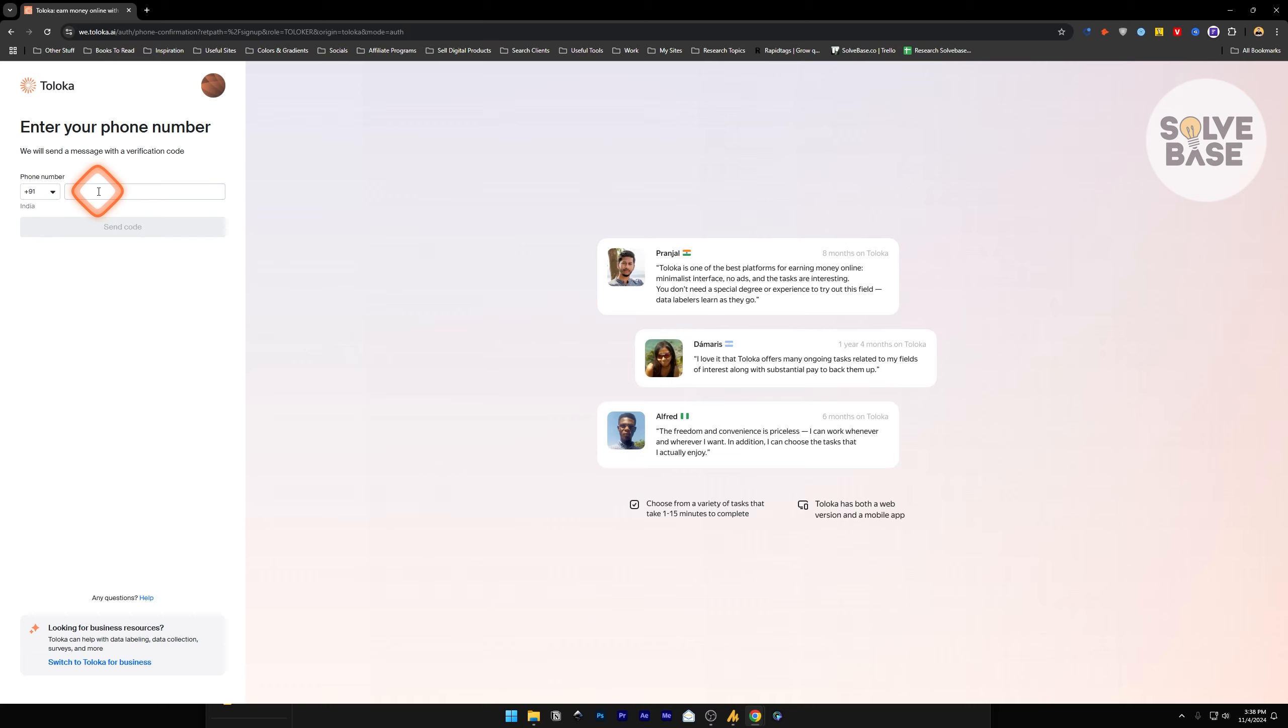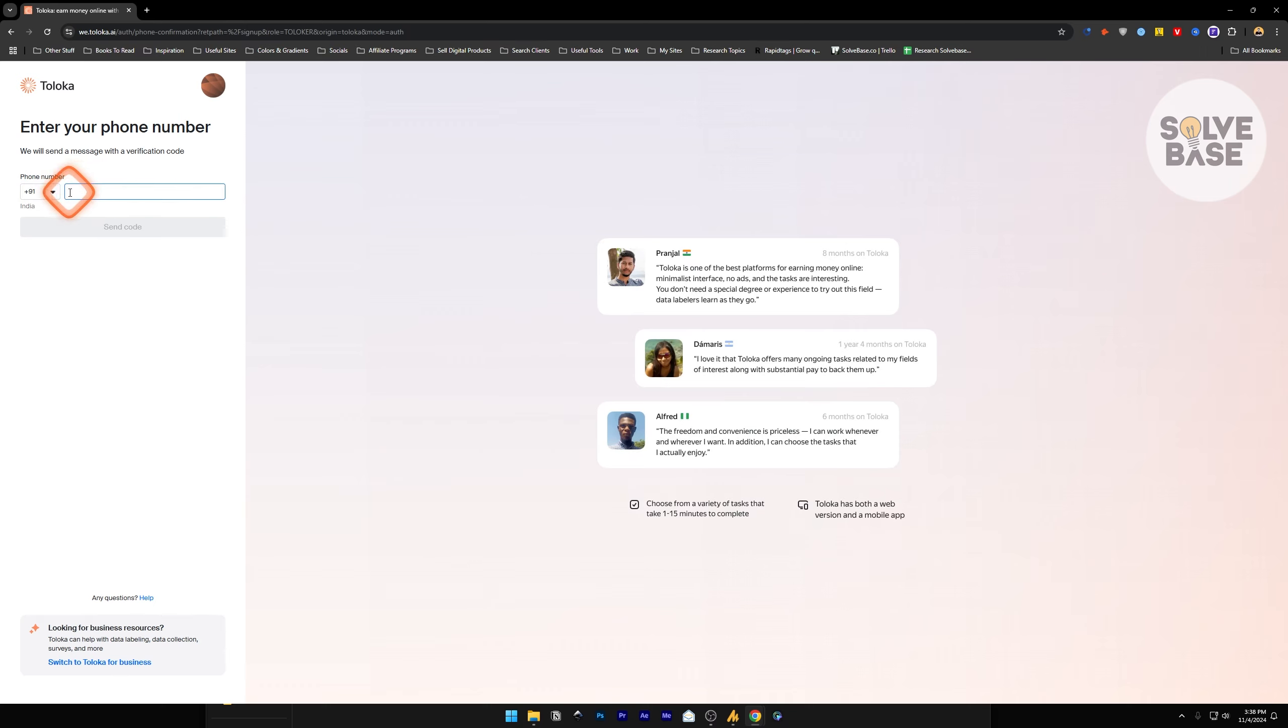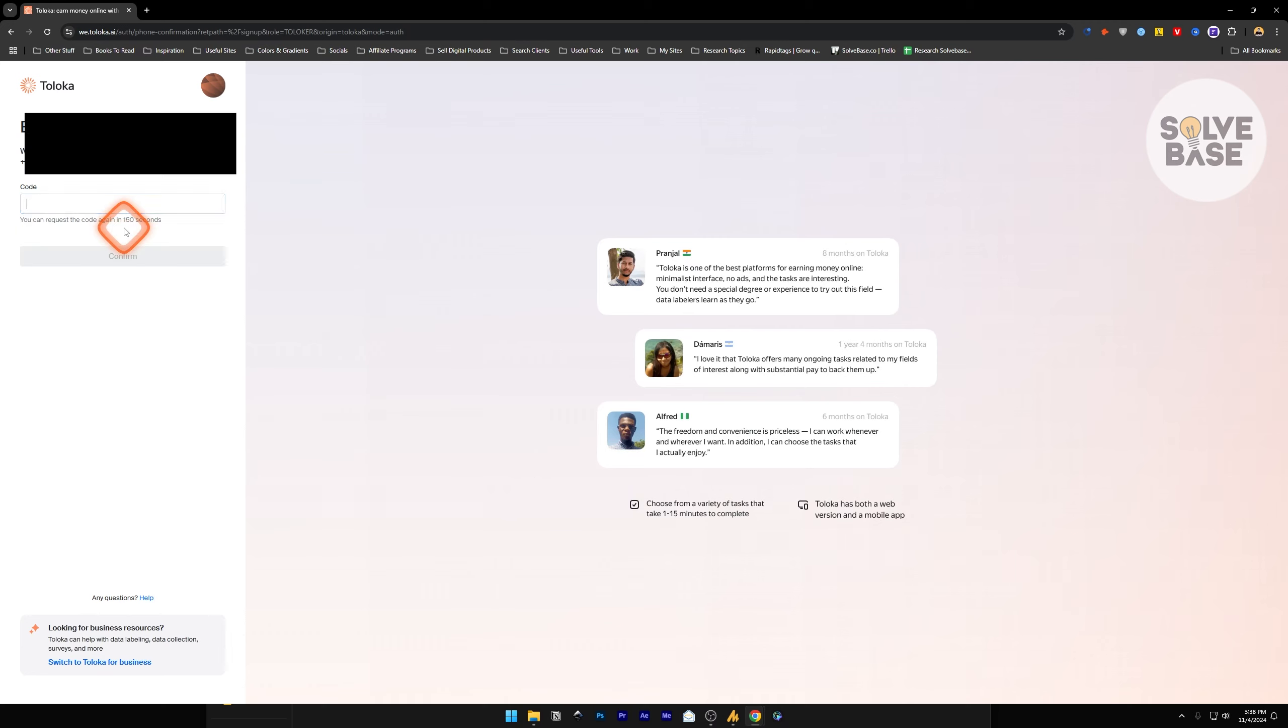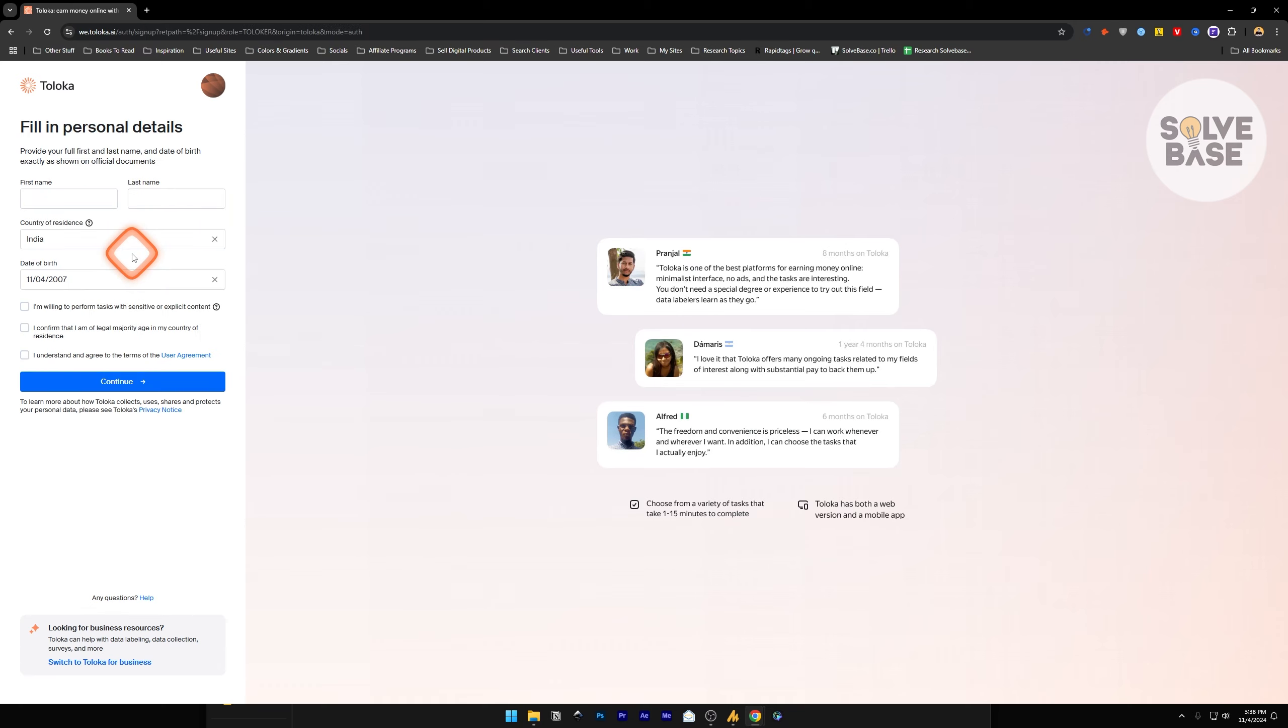I'm going to choose the country code, put the number, and send the code. It will give you a verification code on your phone. Type it in the code section and click on confirm. It's now going to ask you a few questions about your personal details.